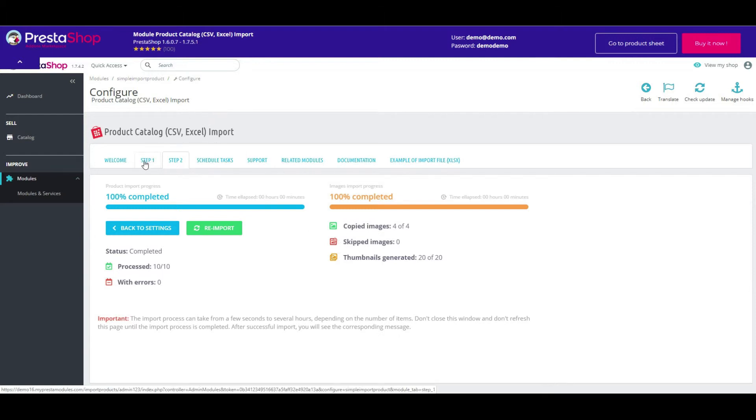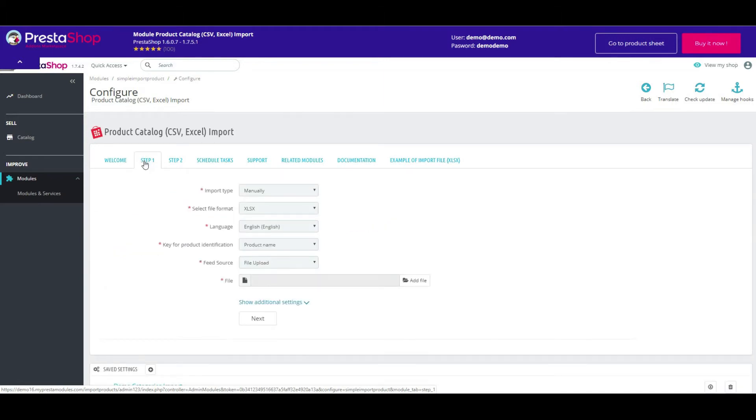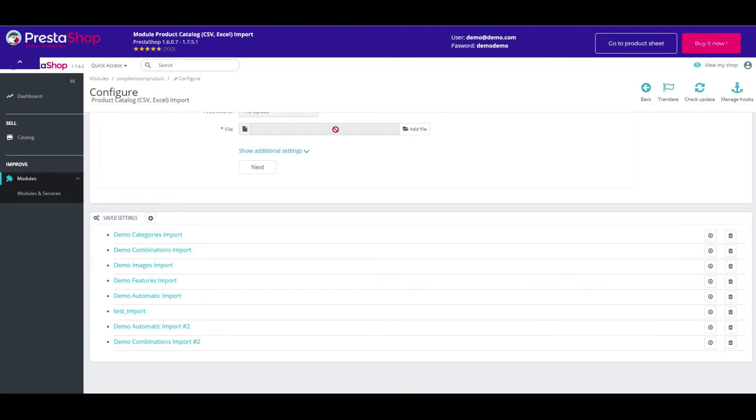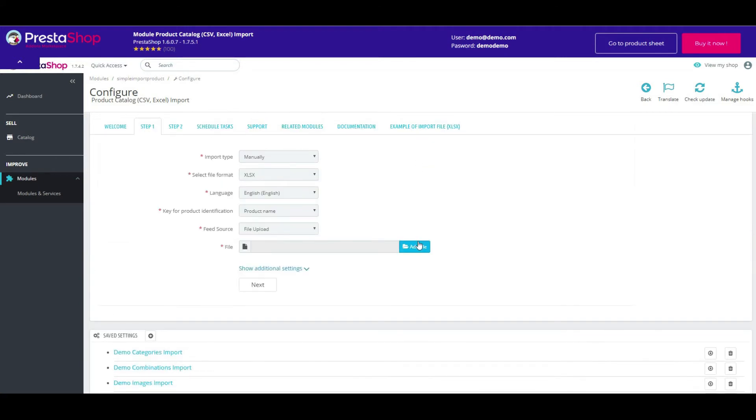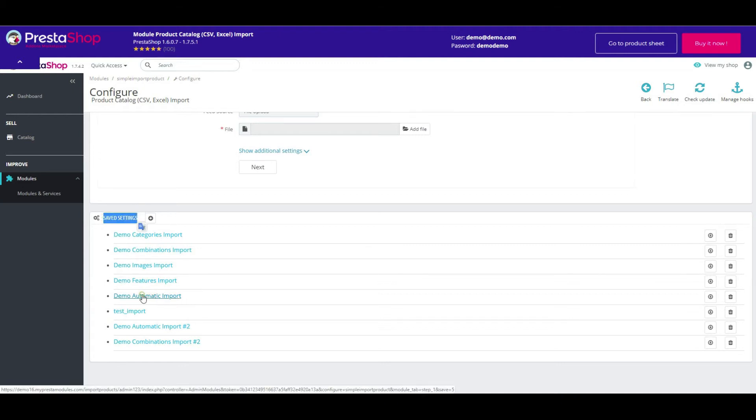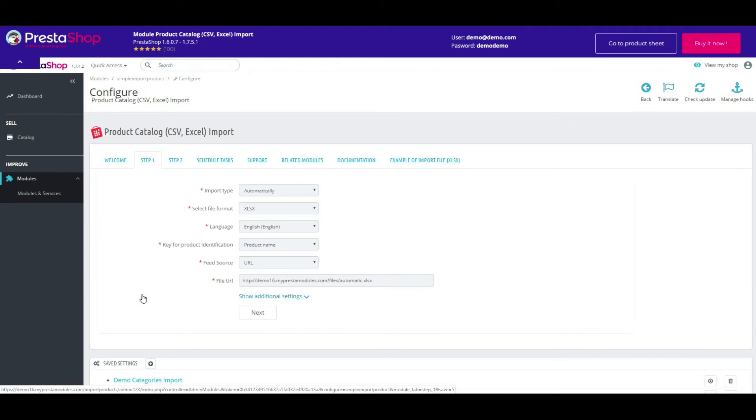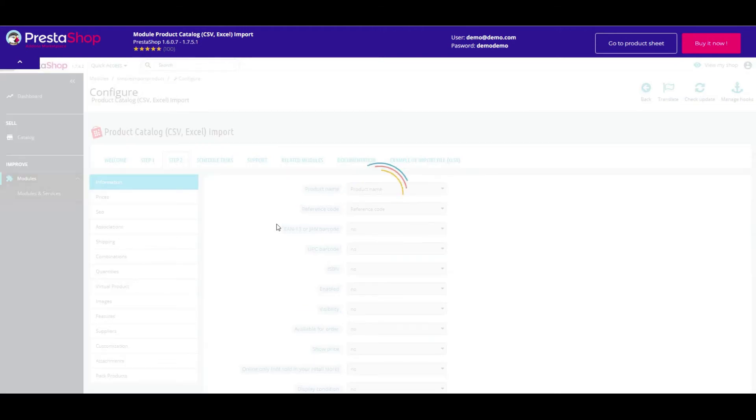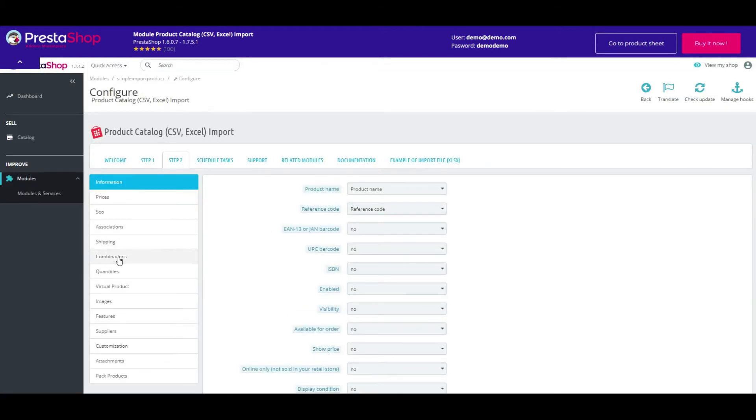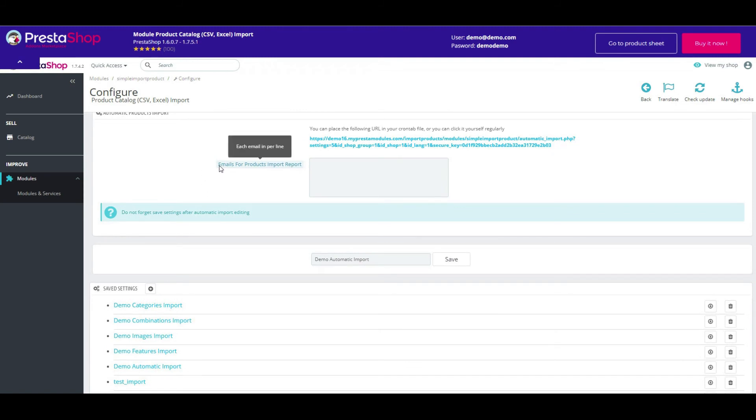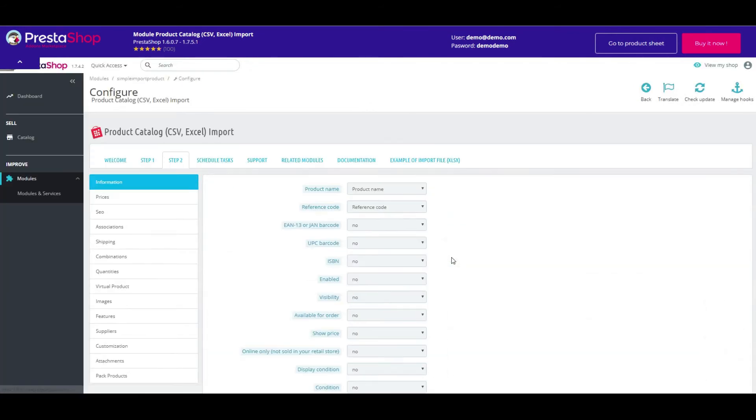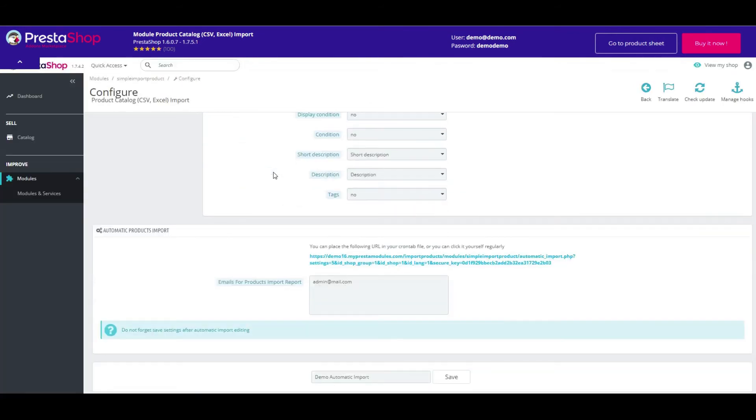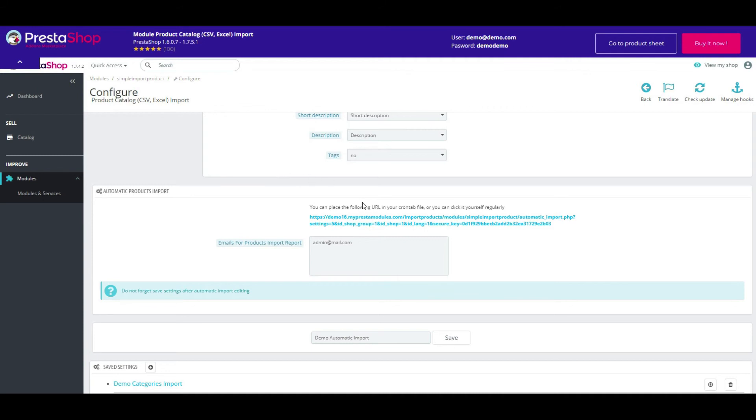Let's go back and try to start the automatic import. To receive a full report, enter your email address and don't forget to save changes. Press this link to start the import process.